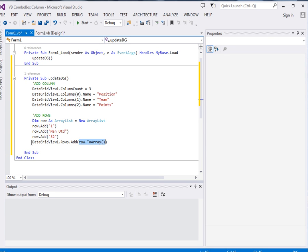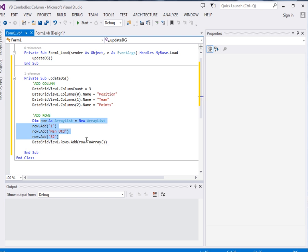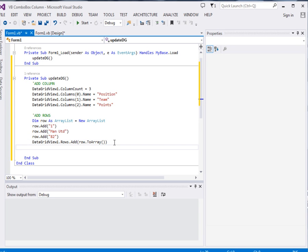Then here what we're doing, we're taking that row, then we're converting it to an array. Remember the row was an array list, so we're converting it to an array, then we're adding it at data grid view dot rows. Okay, that is for it to appear.